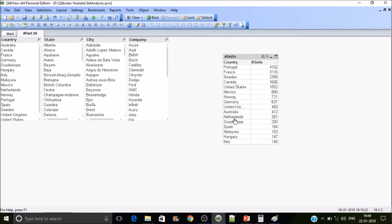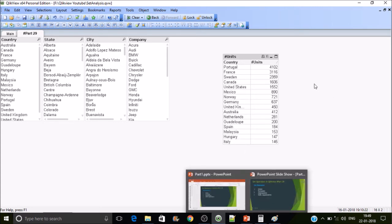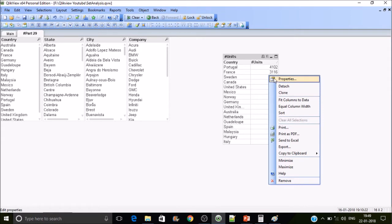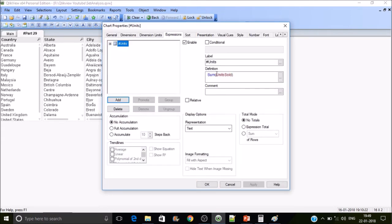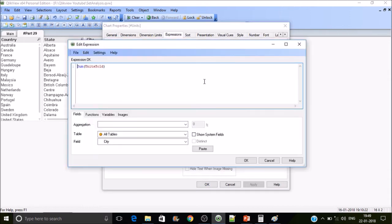Now we'll look at the first operator: union. Let's go to the expression and write the union. Set expressions start with curly braces, so I'm opening and closing the curly braces.